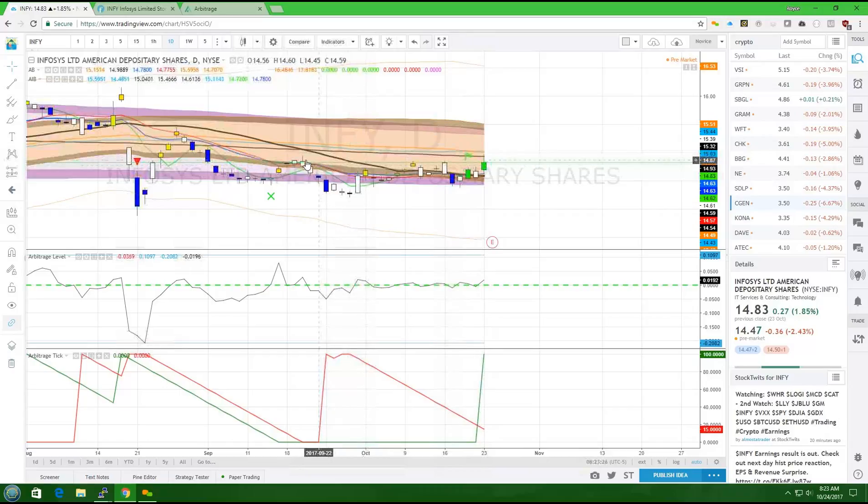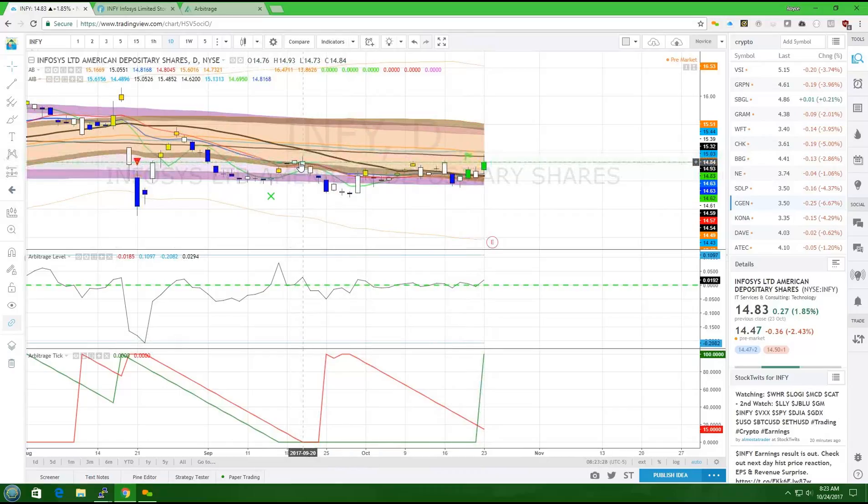Looking back, we see that the last high was around September 20th.